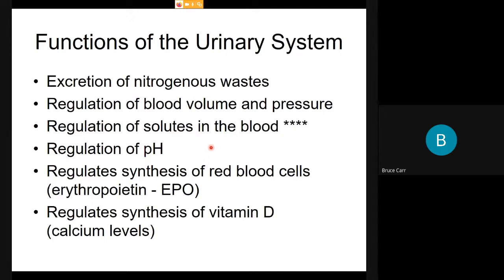When you affect water balance, osmotic pressure varies, and so does solute concentration — giving us regulation of pH. The kidney is also the site of production of EPO, erythropoietin, which affects the rate of blood cell production, especially red blood cells; consequently, hematocrit is sensed and regulated from the kidney. It also regulates the synthesis of vitamin D, which profoundly affects calcium levels. But the number one job of the kidney is the excretion of nitrogenous wastes.